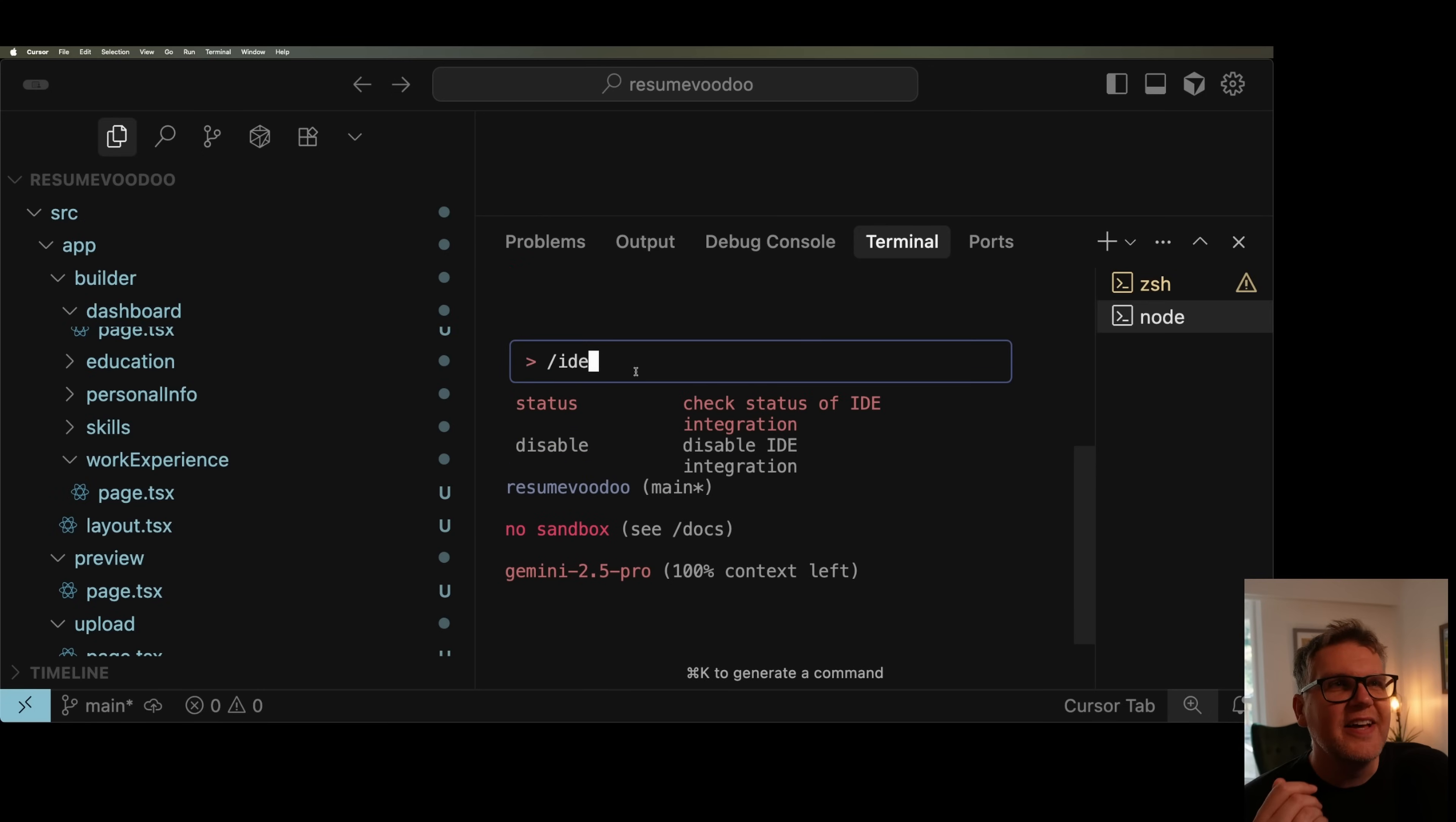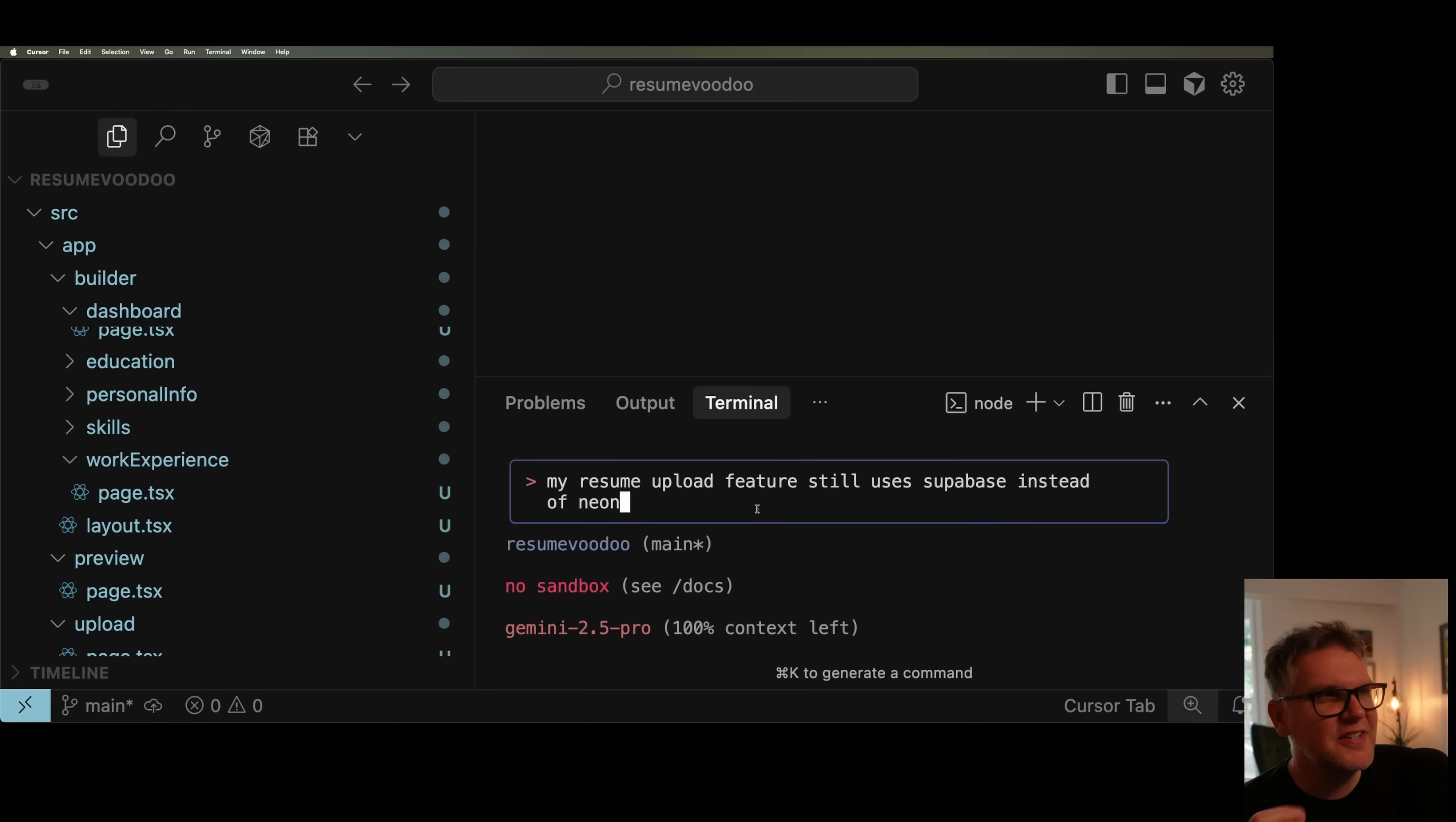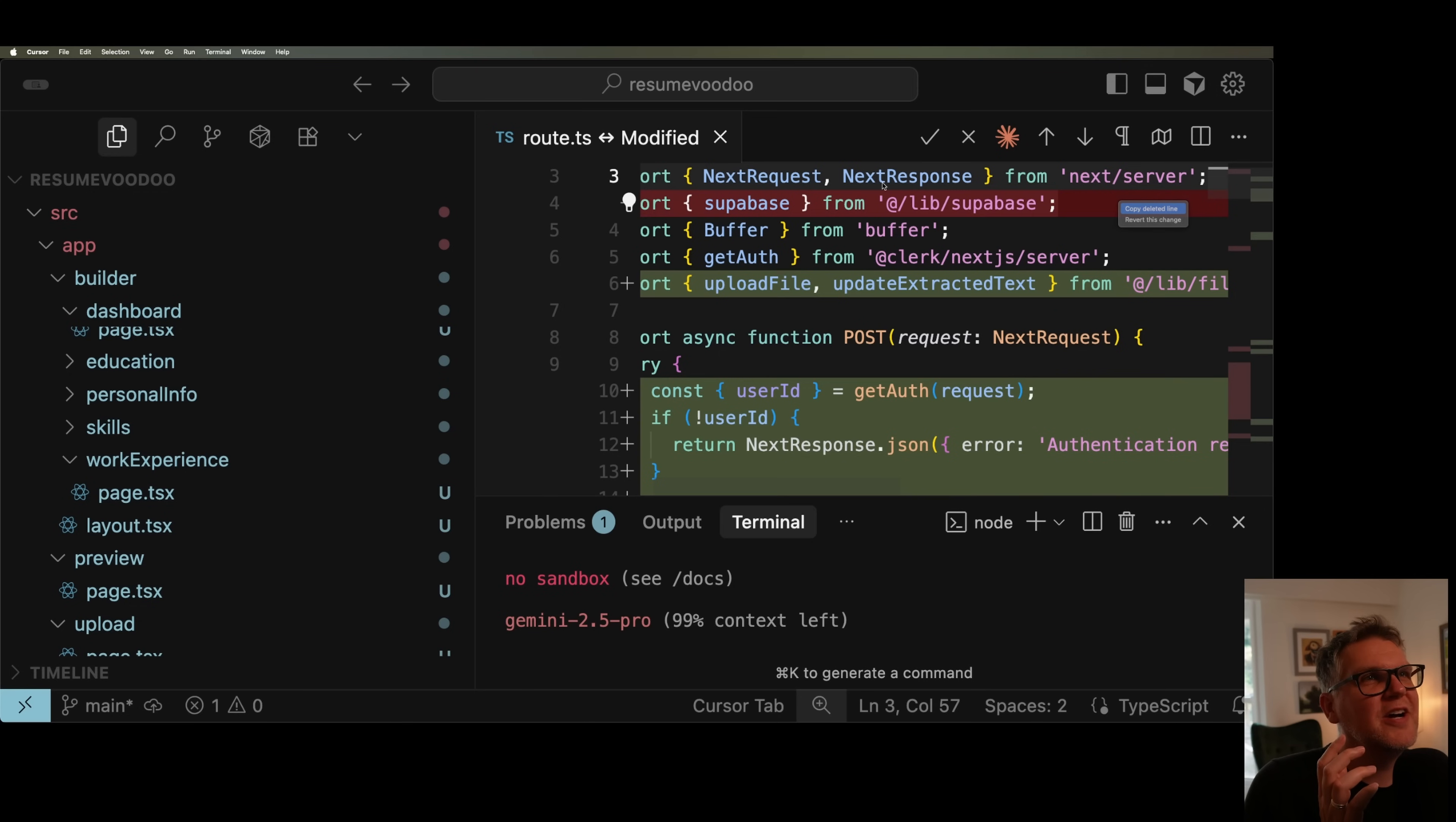And now if you go in again and do IDE status, it's going to say connected to Cursor. So what that means is I put in a prompt now, let's say I want to change a feature that still uses Supabase and switch it over to Neon Database. Now as it's changing the code, it gives me real-time updates about what lines it's adding, what lines it's taking away.